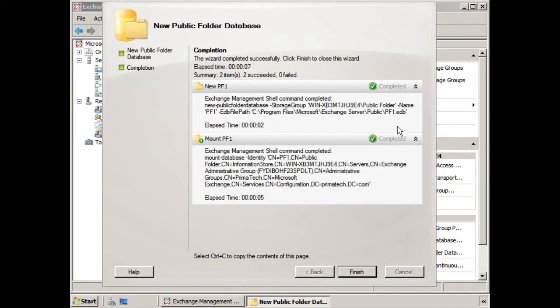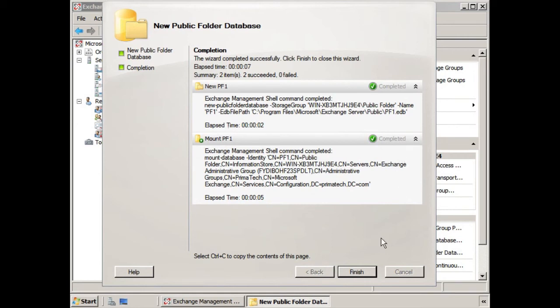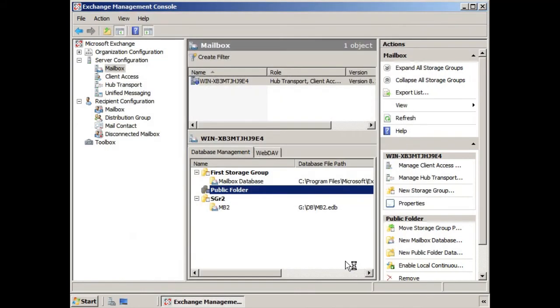And we see it's completed. And again, you can hit Control-C to get the Exchange Management Shell commands on how this was actually done behind the scenes. Okay, so we'll click Finish.